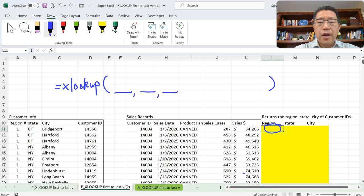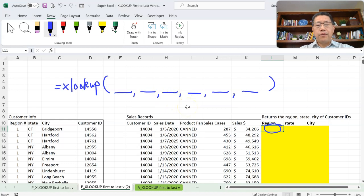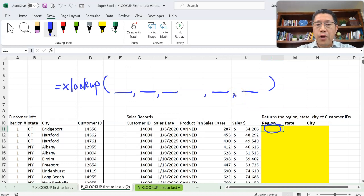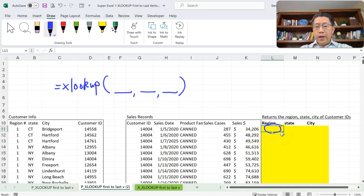For XLOOKUP there are six arguments, and between every two arguments you must have a comma. For this first lesson, we are not going to use all six arguments — just the basic form of XLOOKUP. The fourth, fifth, and sixth arguments are optional depending on your purpose and circumstance, so we are going to omit those three and use only the first three. The formula in cell L11 is trying to get the region number of Customer ID 1404.